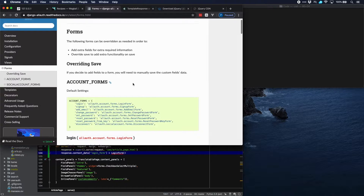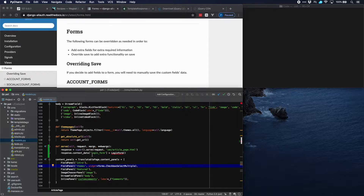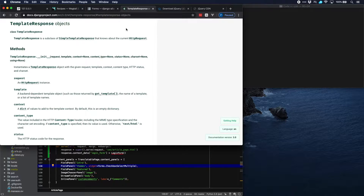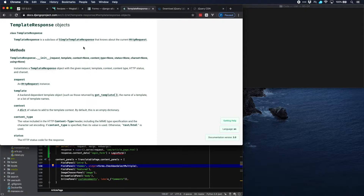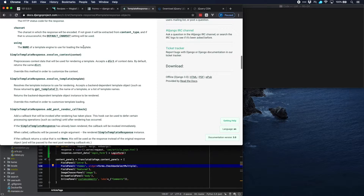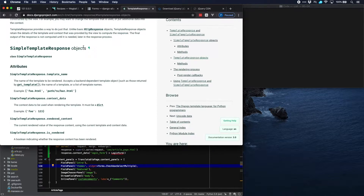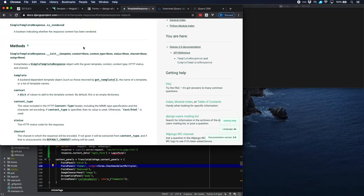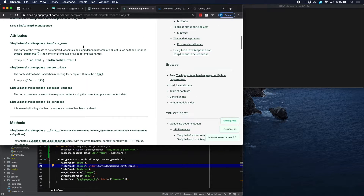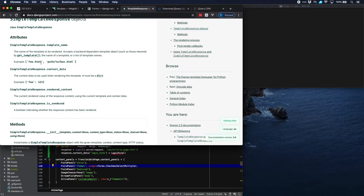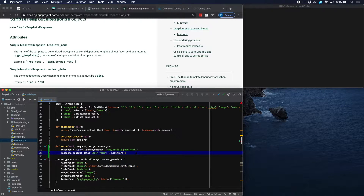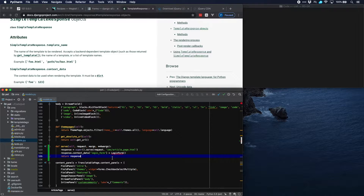Here it is — allauth documentation — and here is the login form, so we have to import that. We use the context_data field of this response. The response in this case is a template response object. We can look that up in the Django template response documentation — it has a context_data field — so that means we can add anything to this field that we want to pass to the template, and in this case it will be the login form.